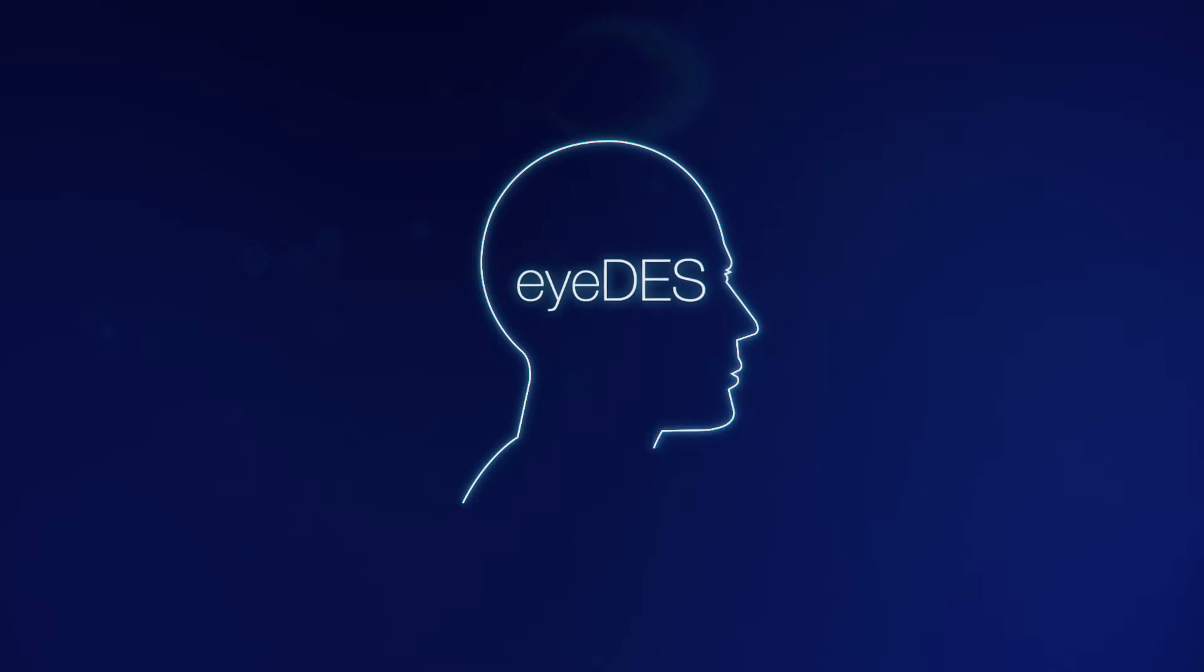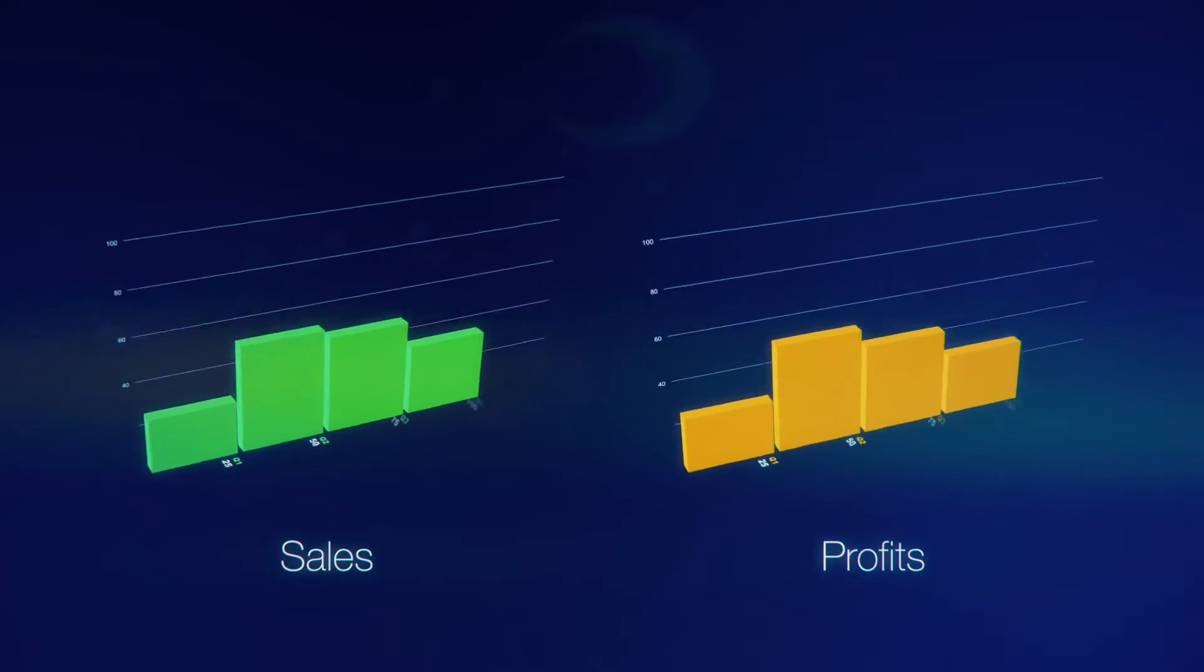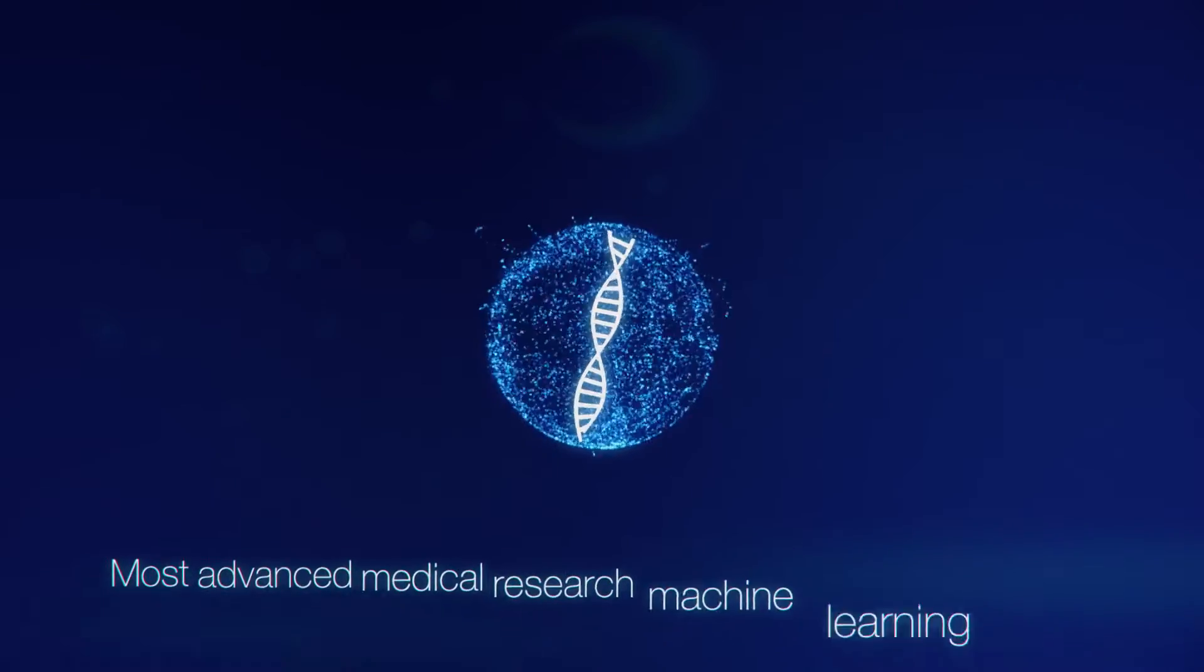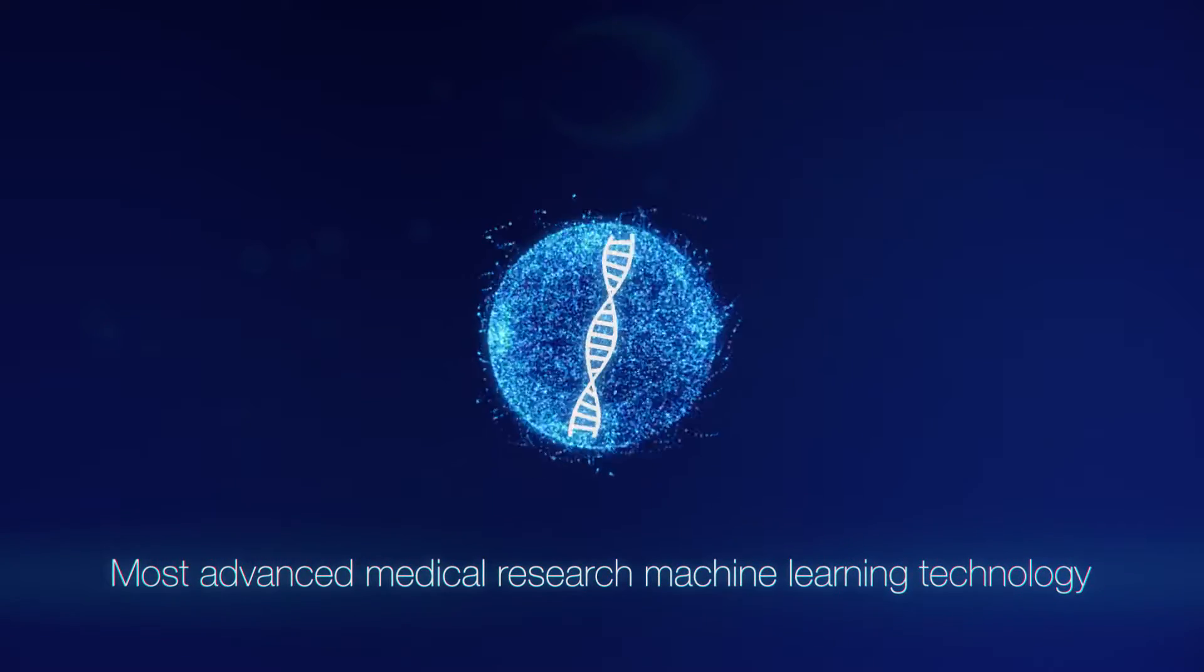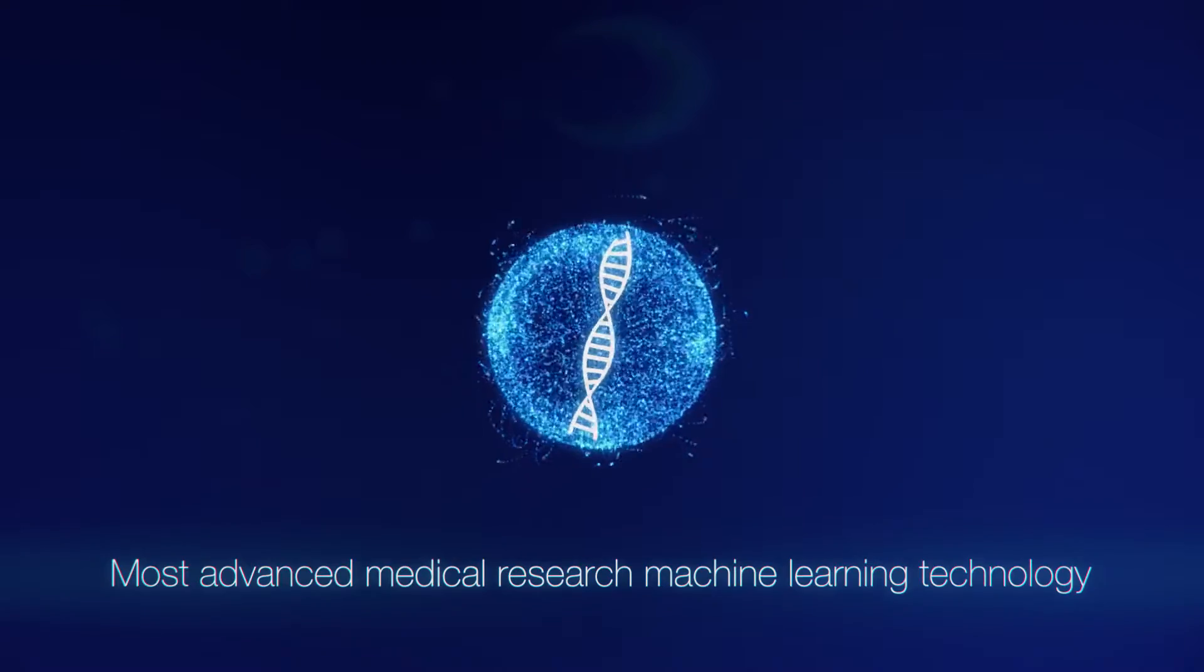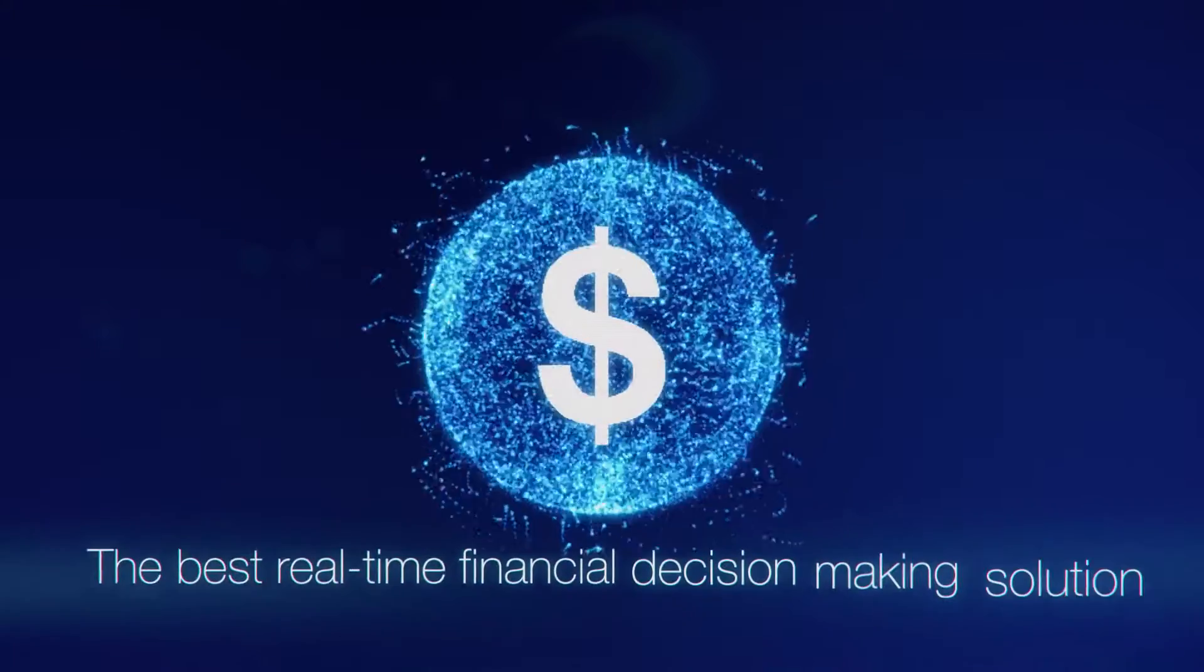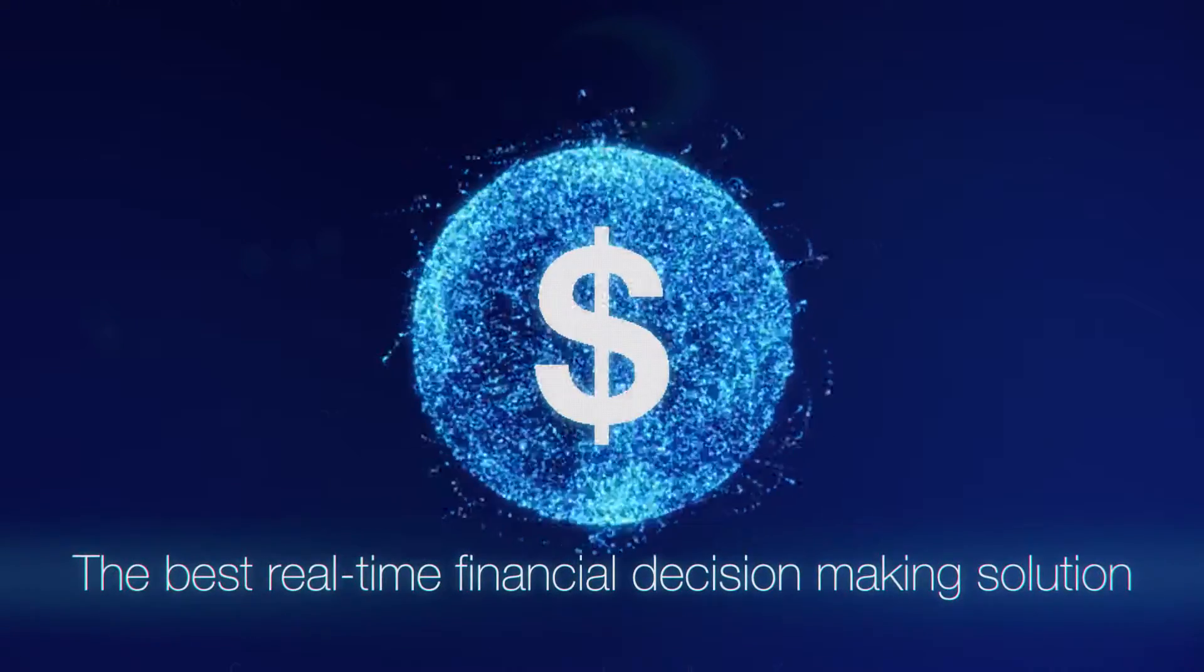IDES empowers you to make informed, timely decisions with full confidence to drive sales and protect profits. At Features Analytics, we use the most advanced medical research machine learning technology to develop the best real-time financial decision-making solution.